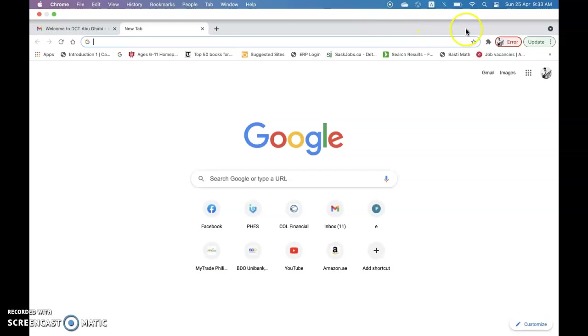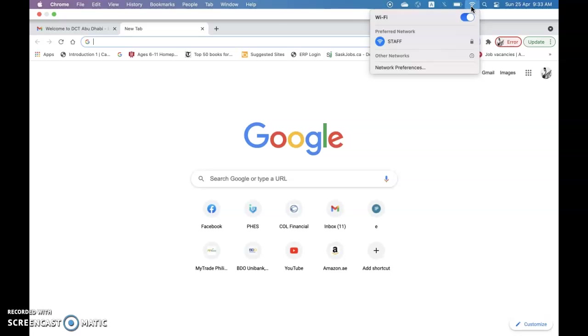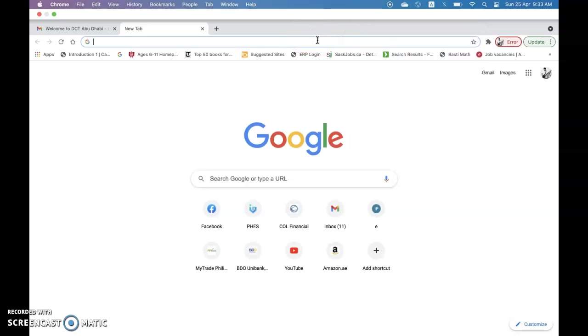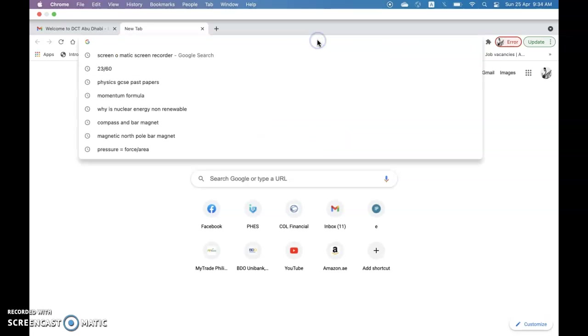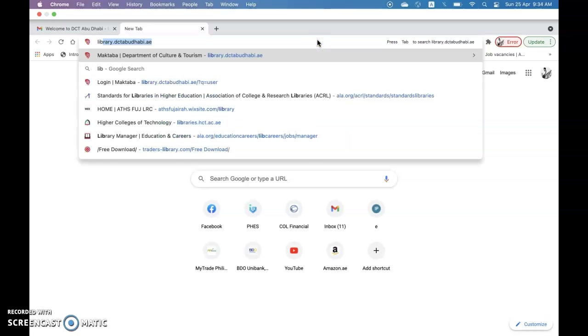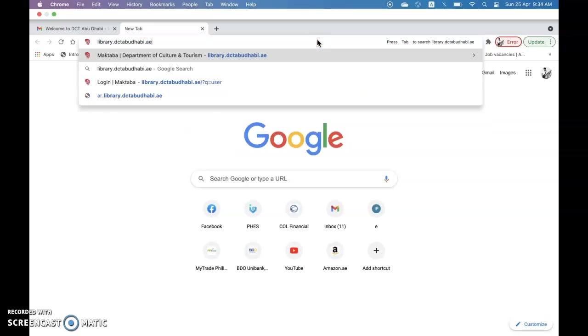To begin, make sure you have a reliable internet. And then on your browser, type library.dctAbuDhabi.au.